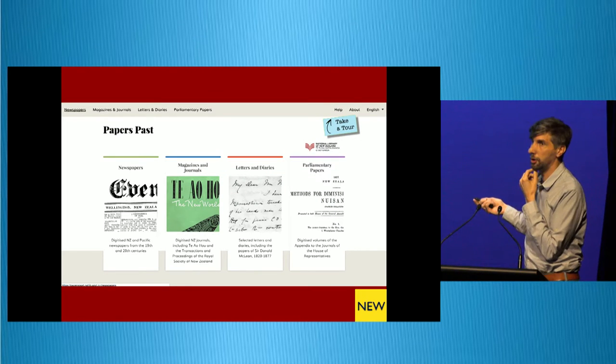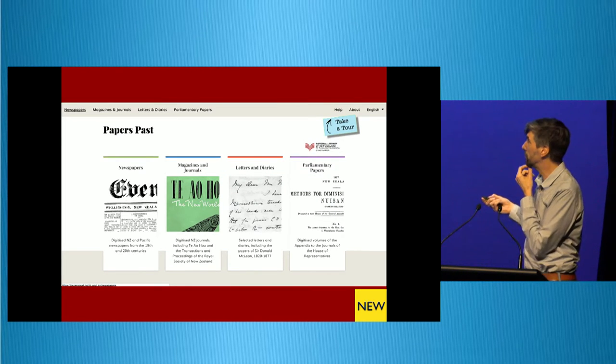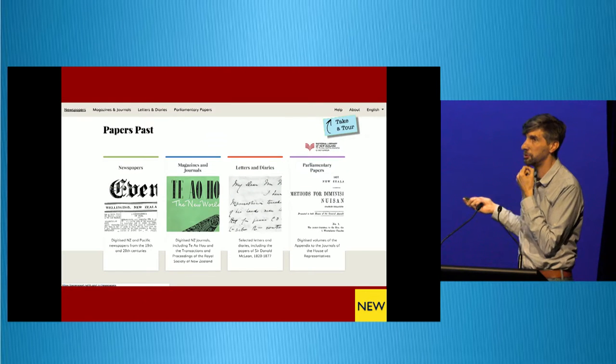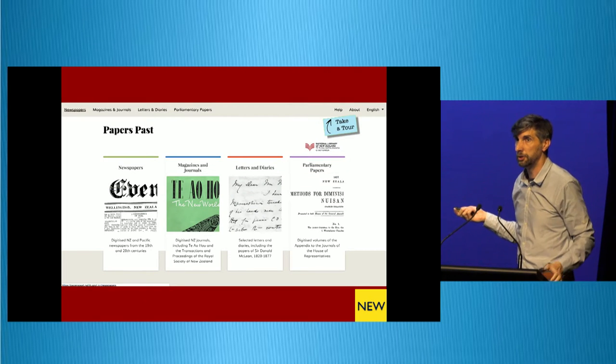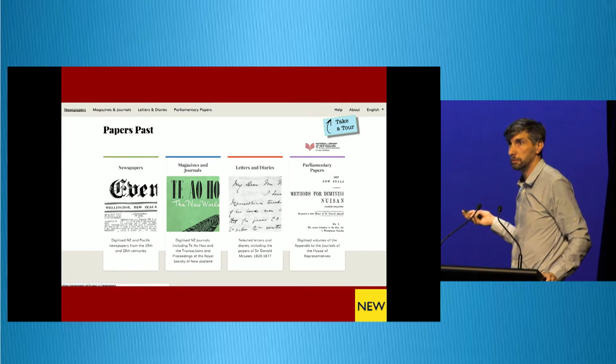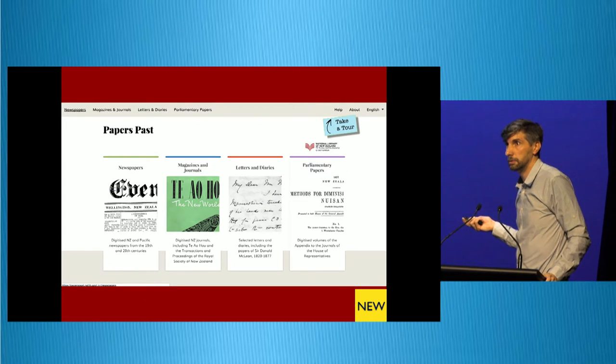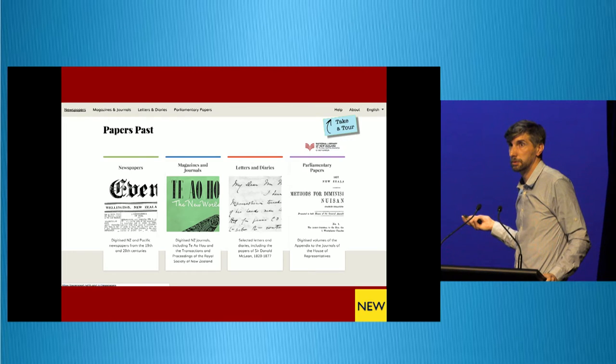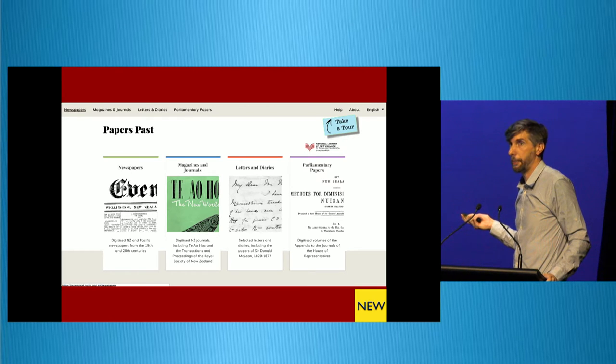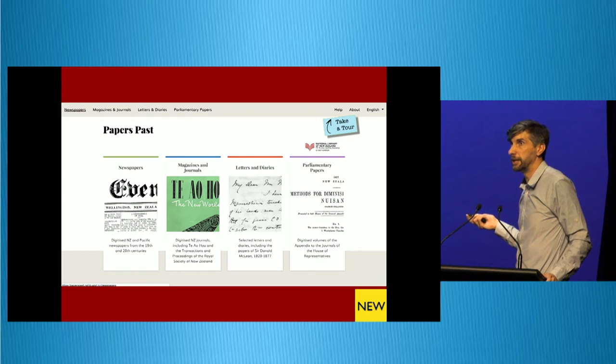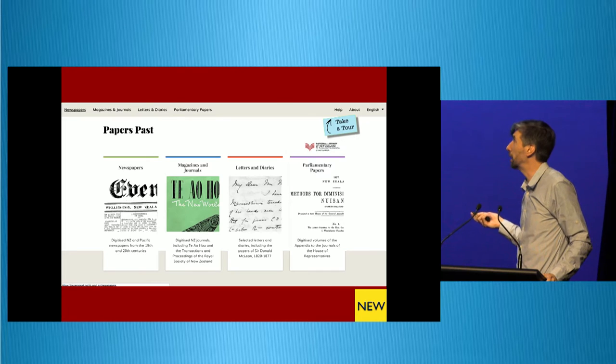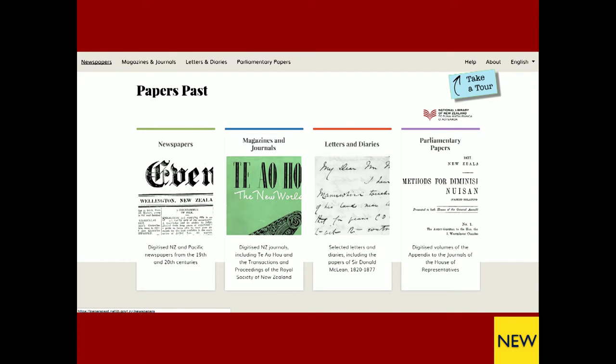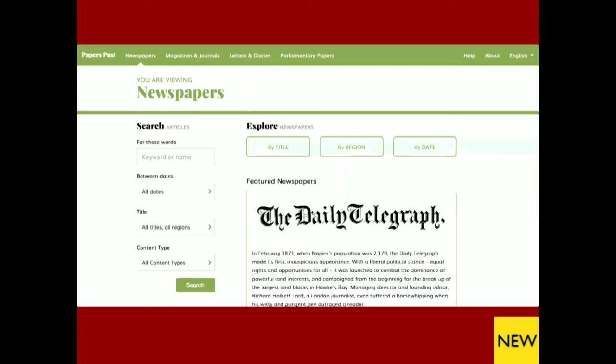So this is our homepage. This is our old homepage. This is the new homepage. Anybody notice anything? What's missing? There's no search. And we did that intentionally. Lots of GLAM people have commented on it. Hardly any patrons. We made it really simple. There's only four buttons. Pick the one you want and you'll start there.